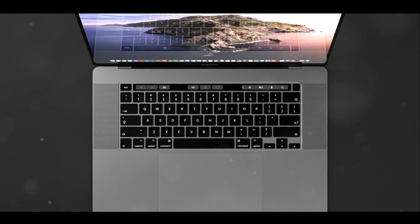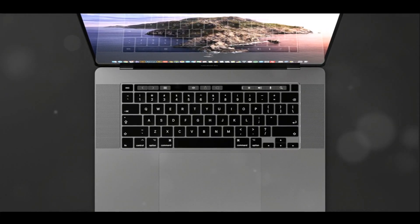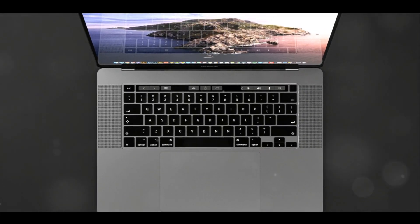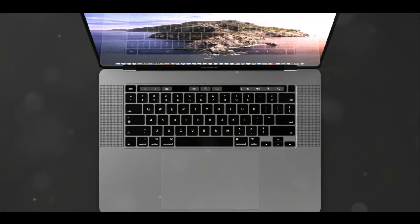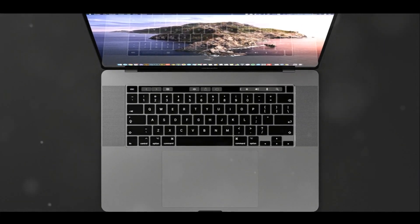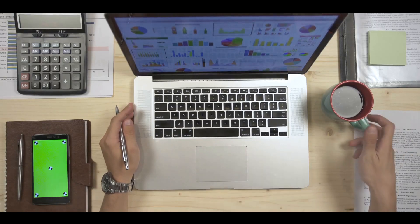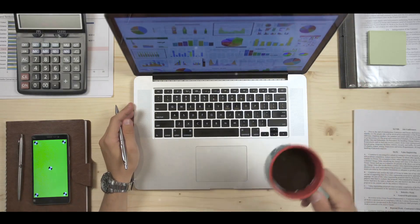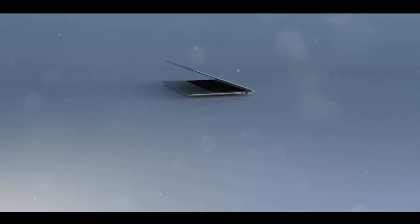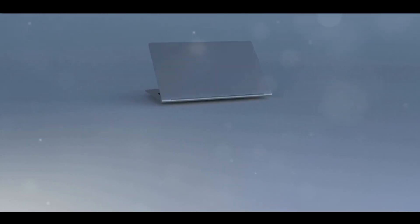It's not just about doing more, it's about doing more with less, effortlessly handling everything from everyday tasks to resource-intensive applications. The MacBook Air M2 doesn't just update, it redefines the possibilities.